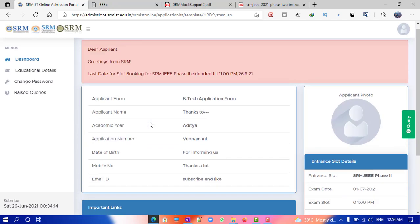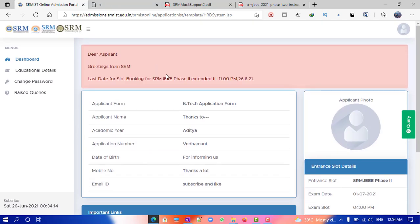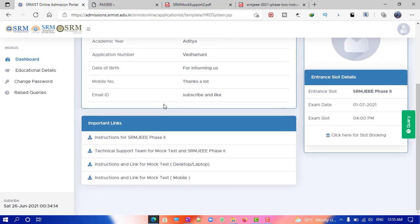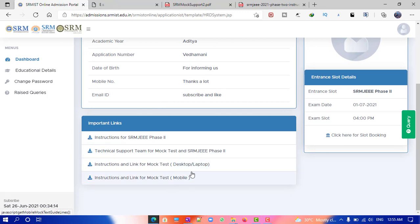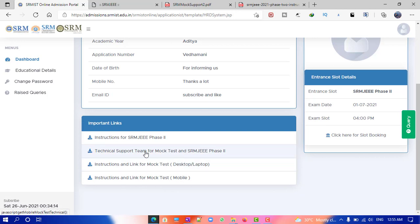On the official website — I'll provide the link in the description — just follow the steps I do and you'll be able to install and write the mock test whenever you want. They have given the option for both desktop and mobile. I am currently on desktop, and they have also provided some support numbers which I'll mention.